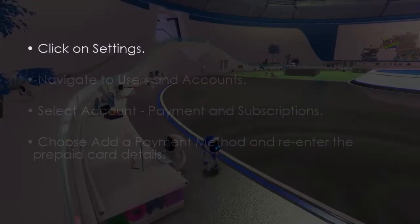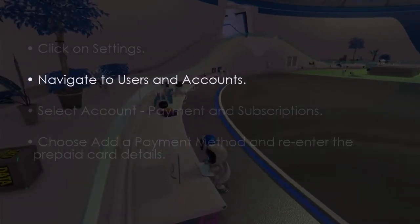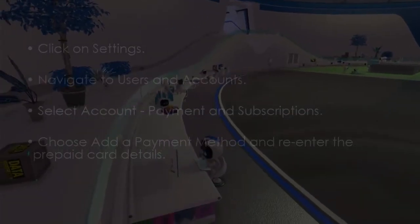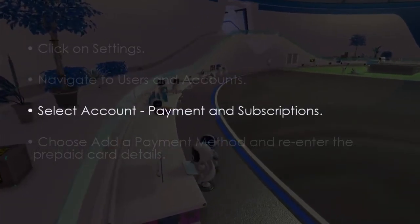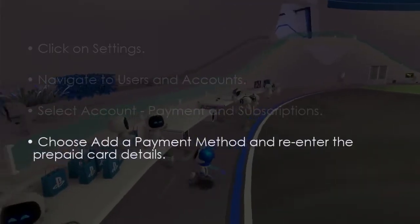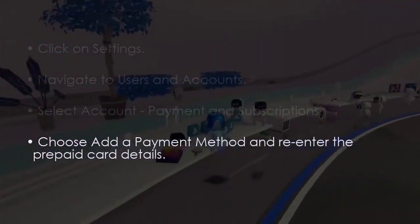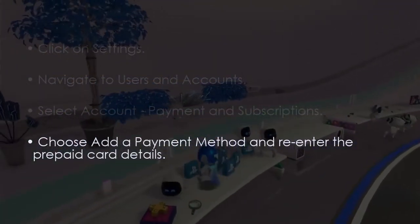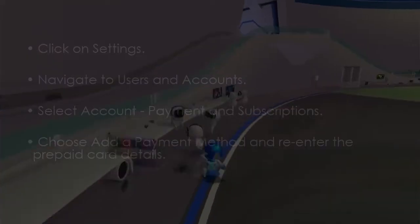The next step is to verify prepaid card details. Go to Settings, then select Users and Accounts, then choose Account, Payment and Subscriptions. Next, select Add a Payment Method and re-enter your prepaid card details.